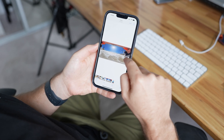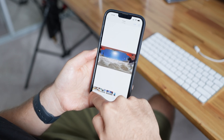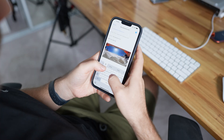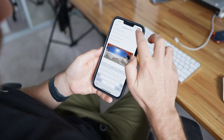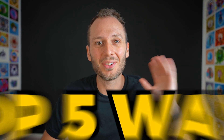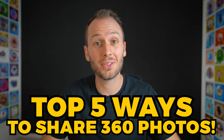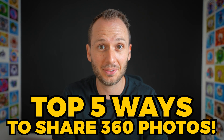Sharing 360 photos is hard. Right now, phones and computers don't have inbuilt 360 viewers, which means sharing 360 photos looks like this. So while we wait for native 360 photo support, here are five solutions for sharing your 360 photos as 360 photos.